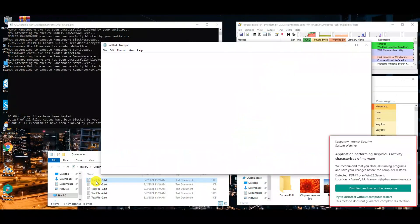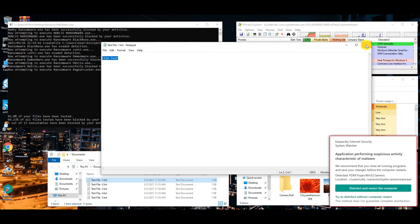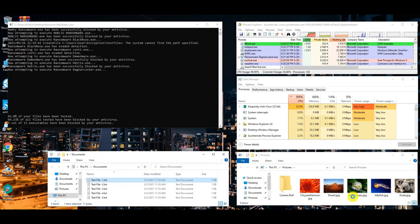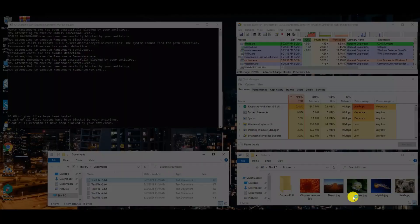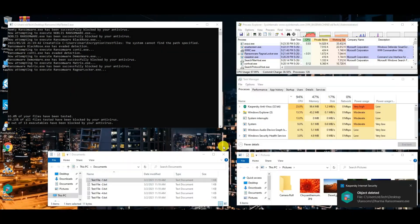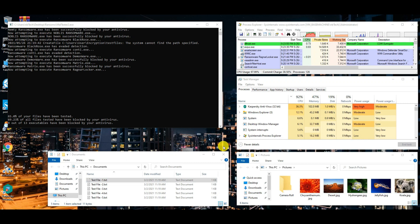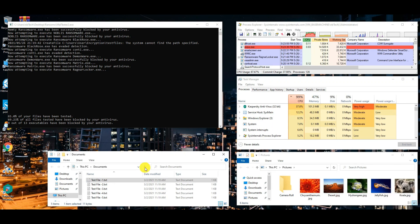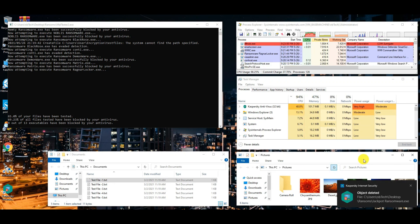Hello guys! Welcome to your YouTube channel NB Infotech. In this video, we are testing the performance of Kaspersky antivirus against 20 ransomware samples.